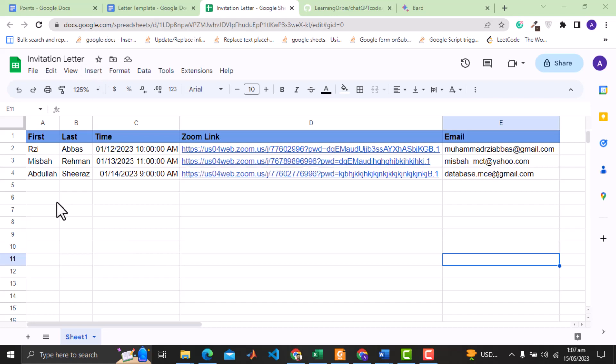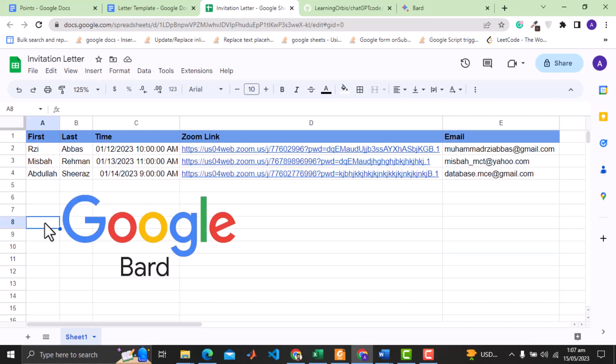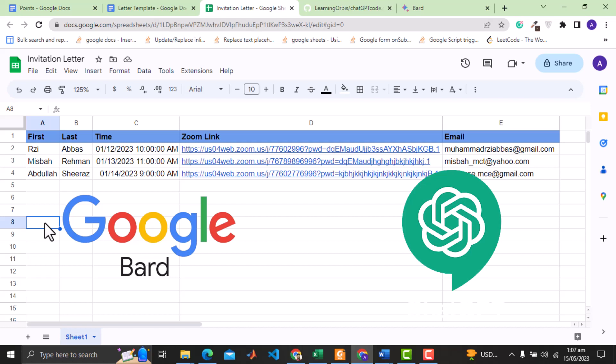In this video we will compare the code completion capability of Google BARD AI with ChatGPT. In the last video we compared BARD with OpenAI's code interpreter, and BARD totally failed against that.